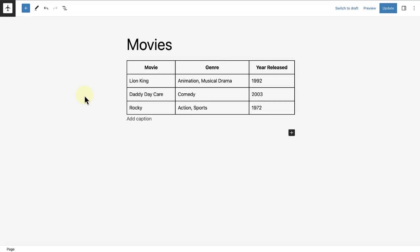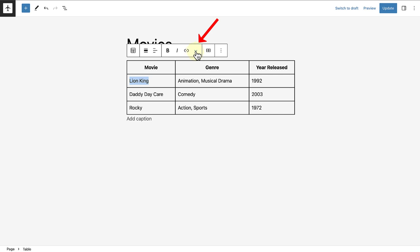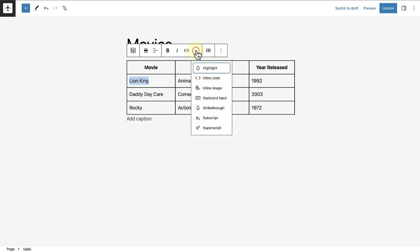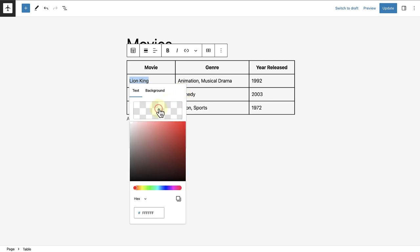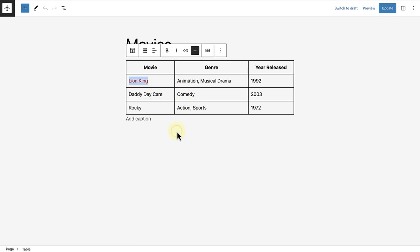Did you know you can also style the content of individual cells? Select the content and in your block toolbar, click on the dropdown arrow, select highlight. And now you can, for example, change the color of the text or you might decide to change the background color.